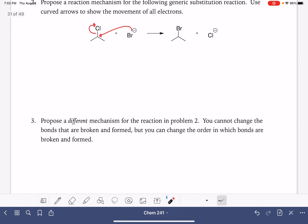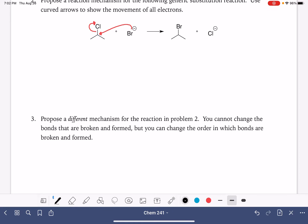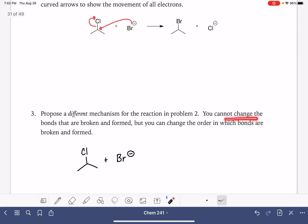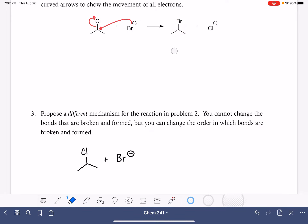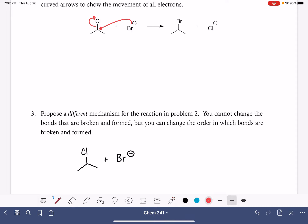Now we're going to propose a different mechanism for the same reaction, meaning we want to use the curved arrows differently. I'm going to redraw the reactants. This is a little trickier because we can't change the bonds that are broken — we still have to break the carbon-chlorine bond — and we can't change the bond we're forming — we still have to make the carbon-bromine bond. But we can change the order in which the bonds are broken and formed. In the first example, everything was happening all at the exact same time.